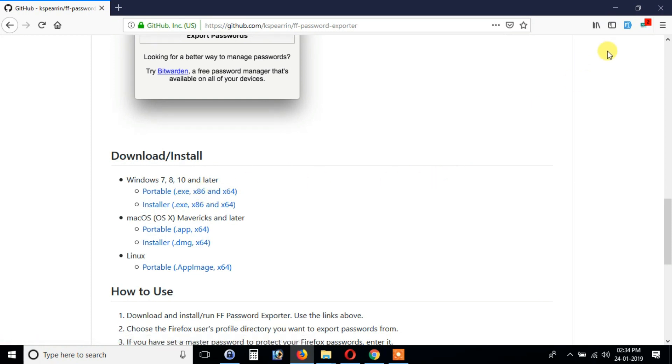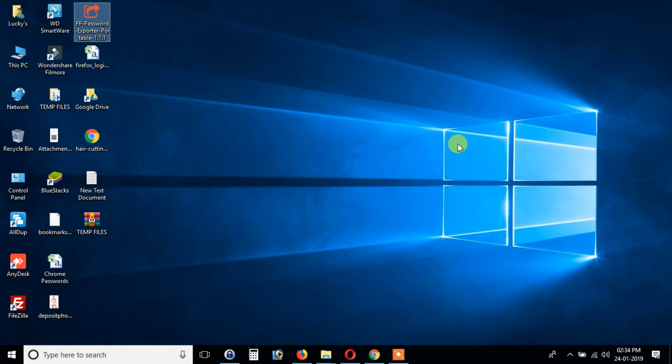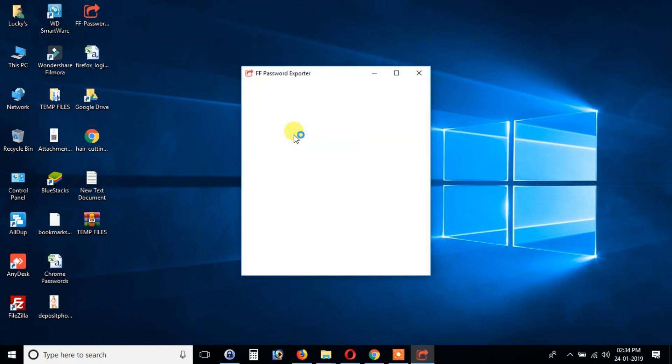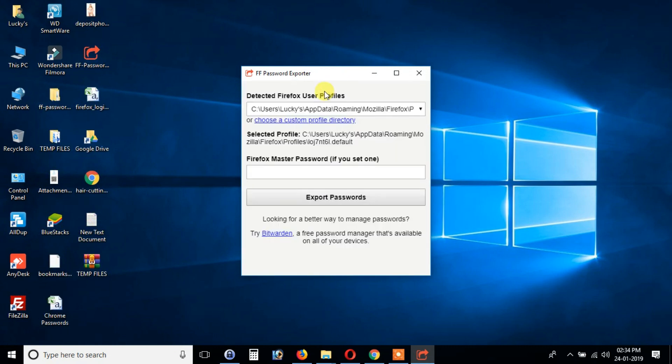So as I have already downloaded it, it may take some time to read your Firefox passwords. And if you have a master password, enter it in the box. If not, leave it empty, and then click export password.